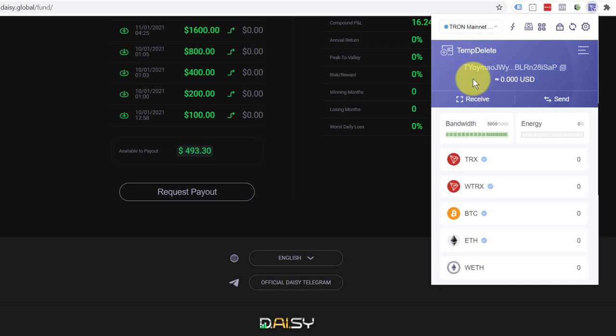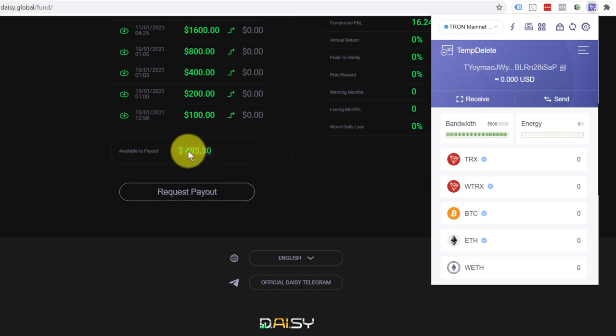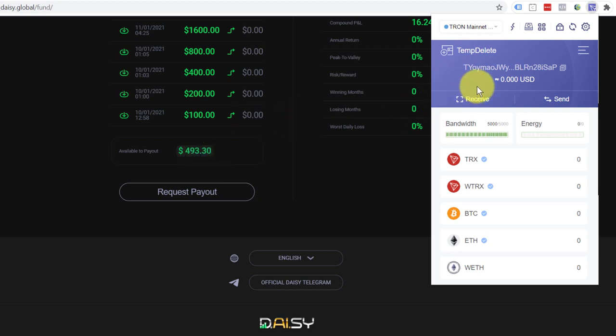So let's just entertain the idea that I've requested a payout. I've got the 493 US dollars sent back and it's now sitting here in Tron. So let's say I've got a Tron balance. And let's say that I want to cash in 10,000 Tron.